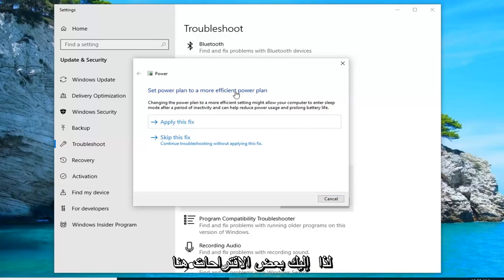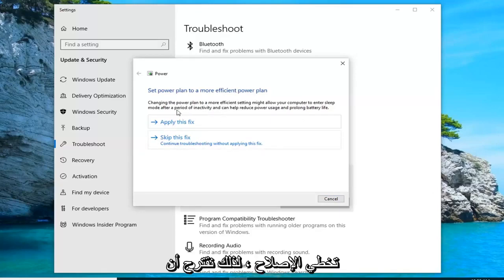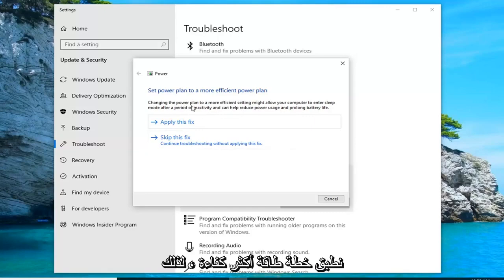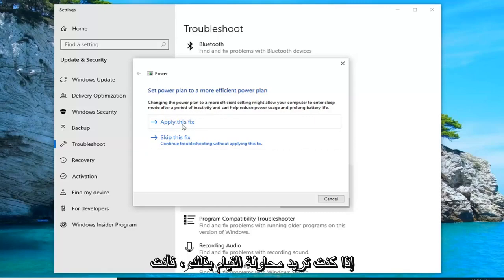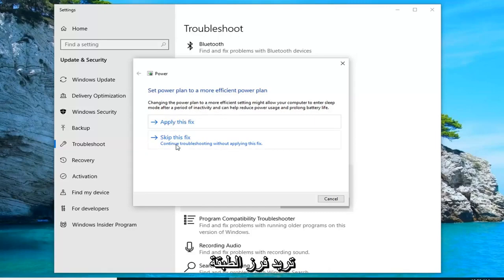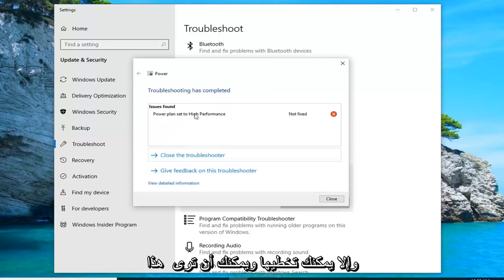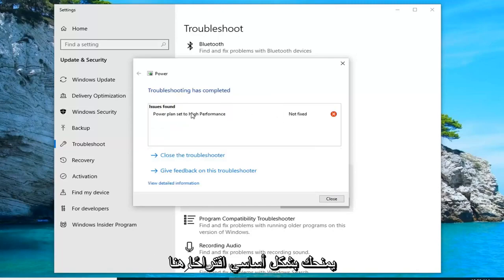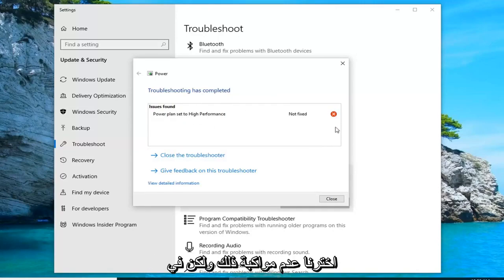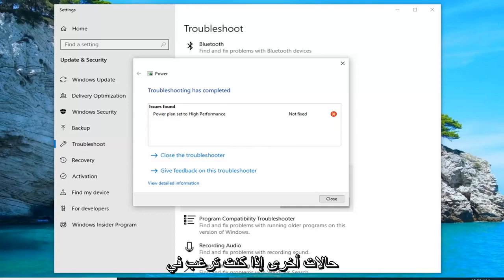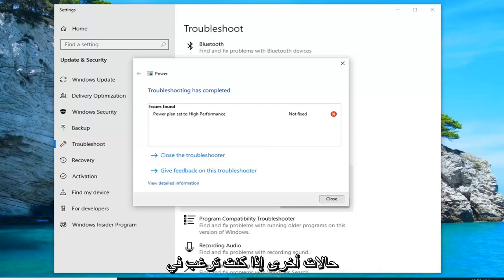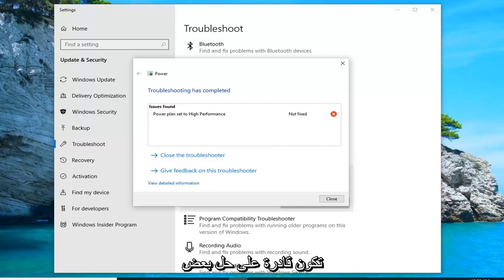So it may give you some suggestions here. I'd suggest either applying or skipping the fix. It's suggesting that we apply a more efficient power plan, so if you want to try doing that, you want to click apply. Otherwise, just click on skip. That's basically giving you a suggestion, and in other cases if you wanted to enable more power efficiency, that would hopefully resolve some of your issue.